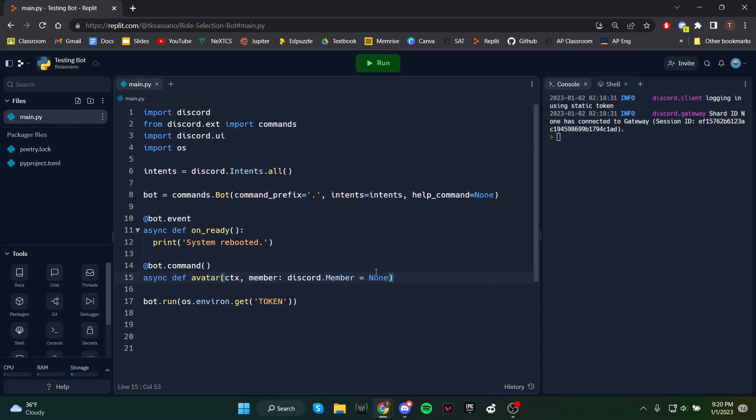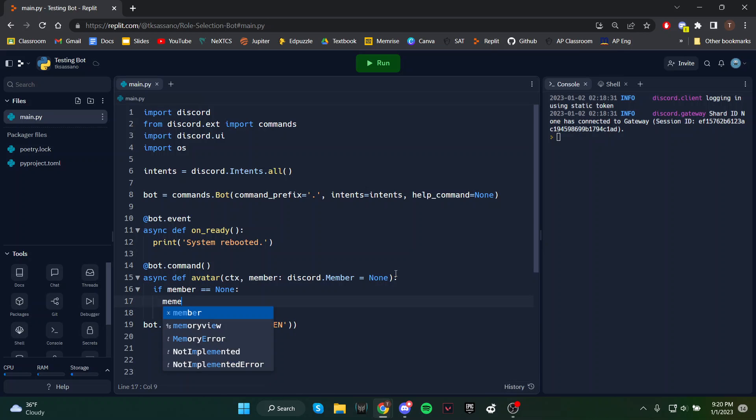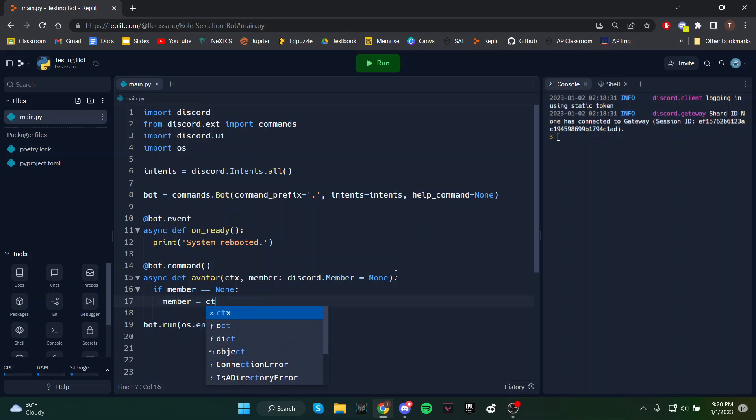When the user doesn't pass in a member, if the member is none, that means the user just wants their own avatar. So the member will be the author of the message.